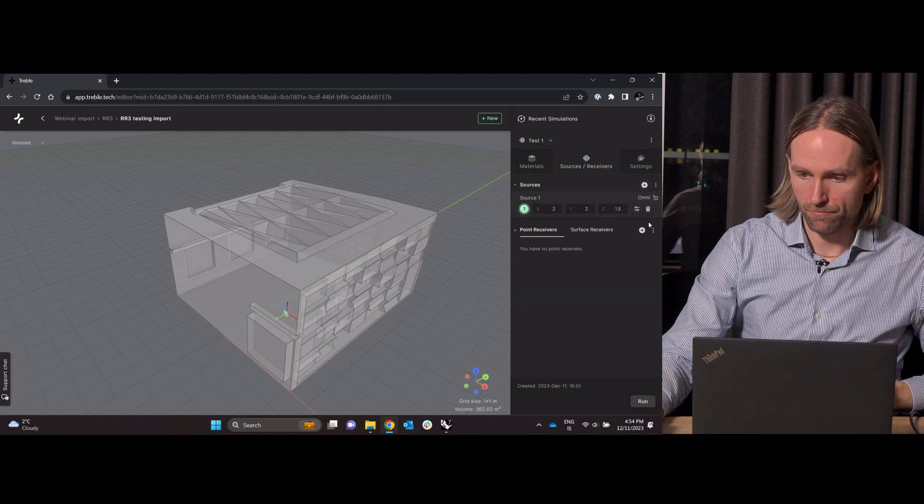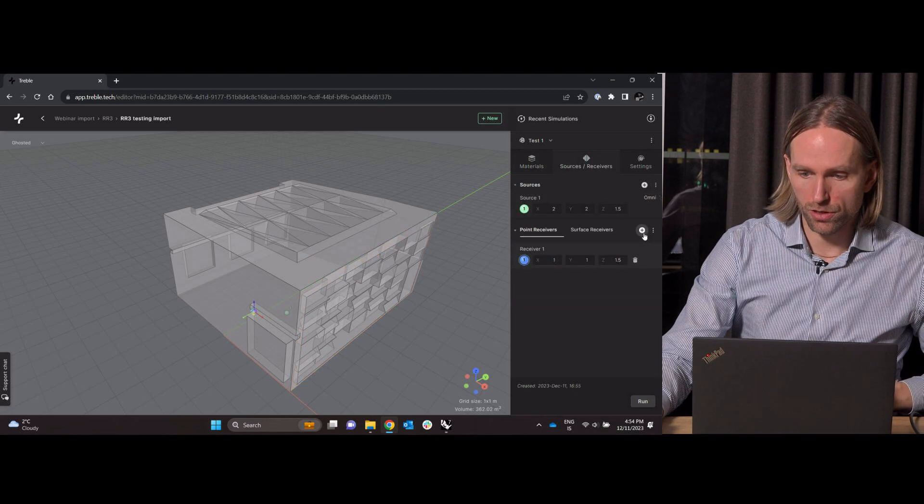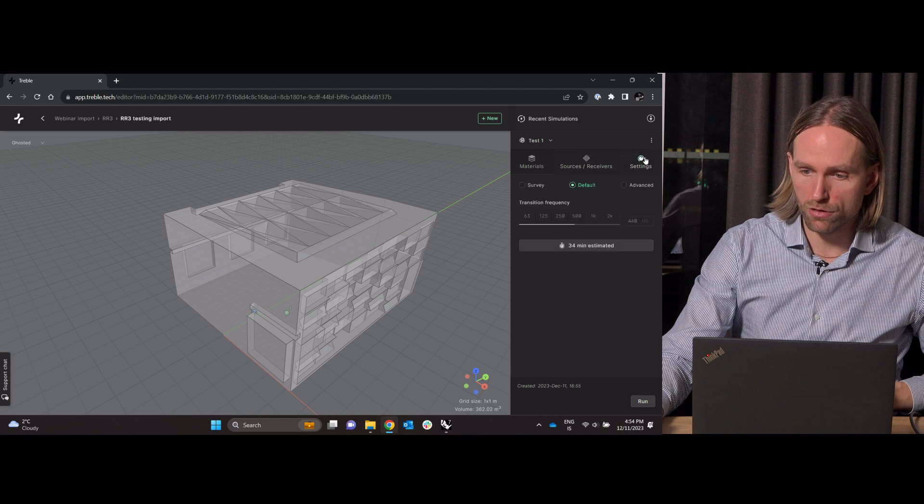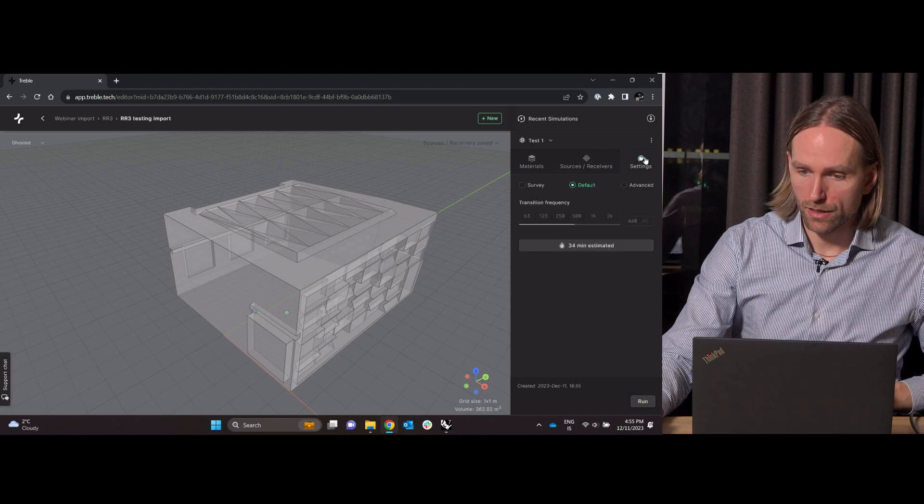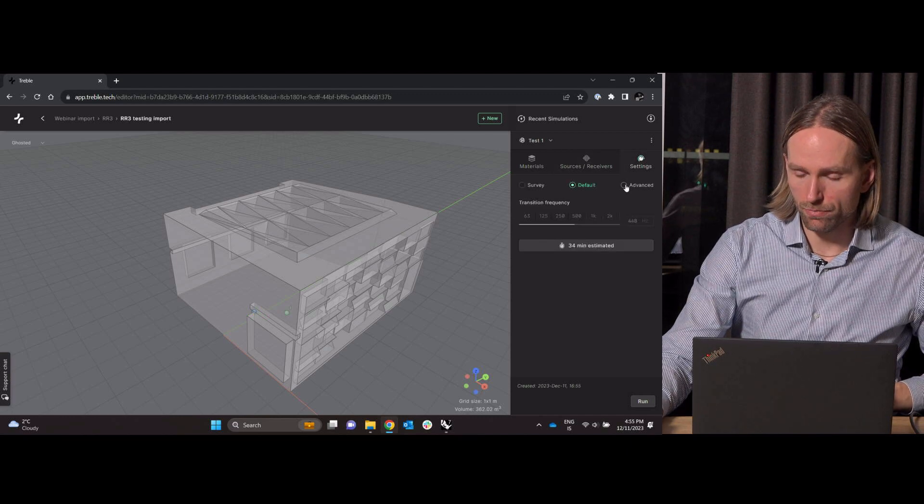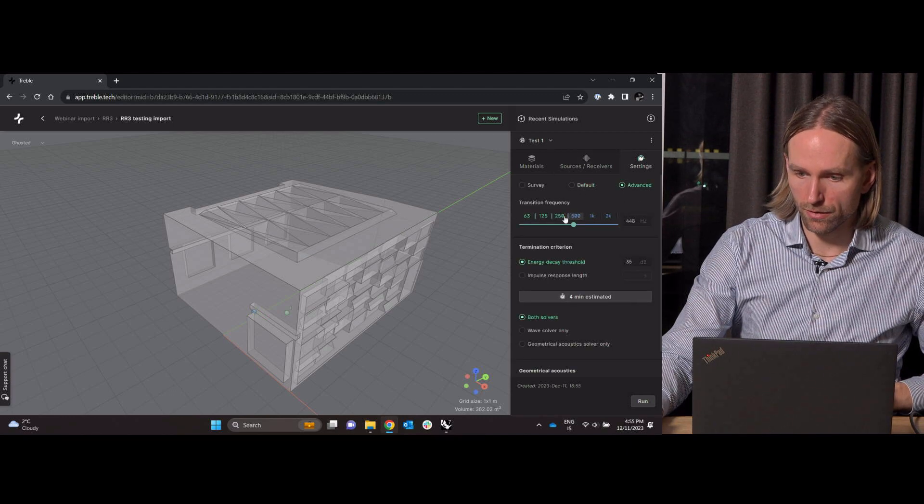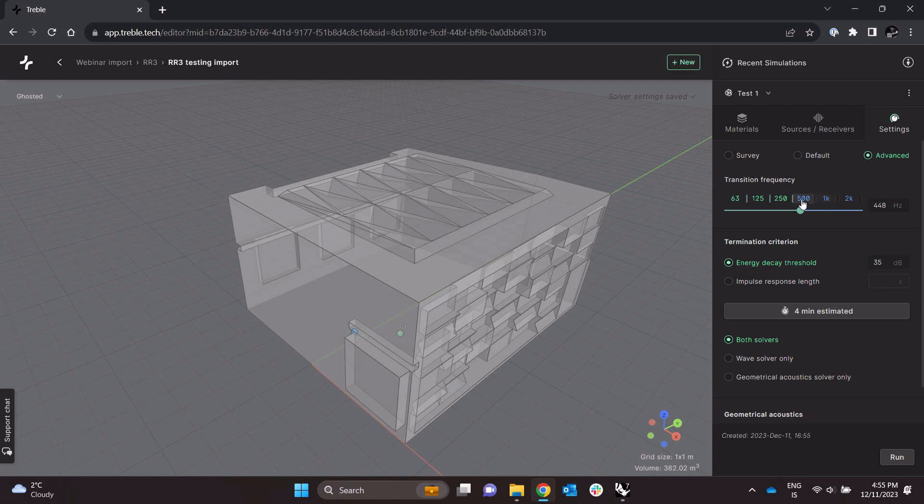Throw in a sound source and a receiver and now it is proposing that I simulate up to 450 Hertz. Let's maybe see, push it a bit higher up to 700 Hertz and then I will mesh this.